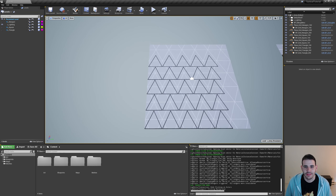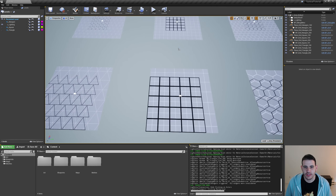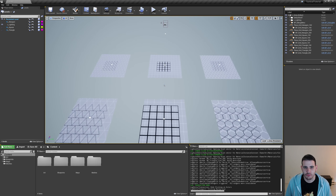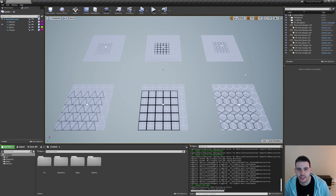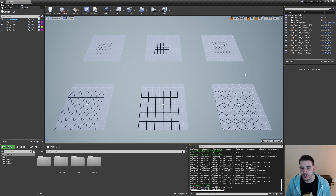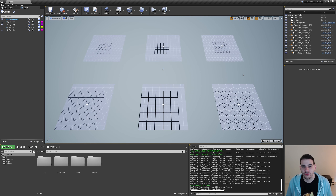That covers everything I added in this level to help us debug the grid alignment. You don't have to replicate it on your side, but if you want to, now you can.